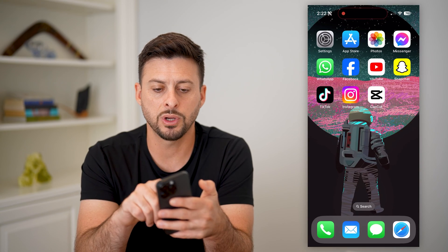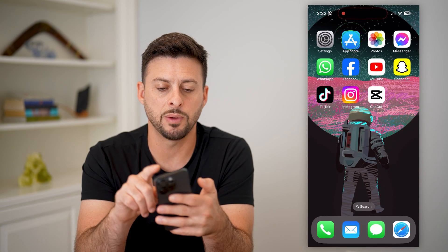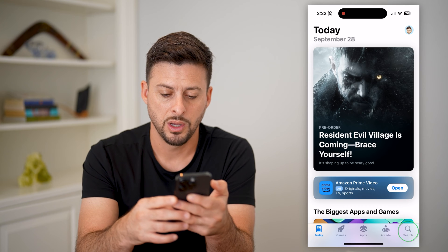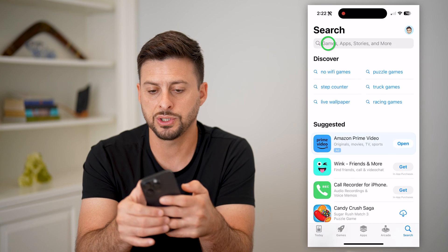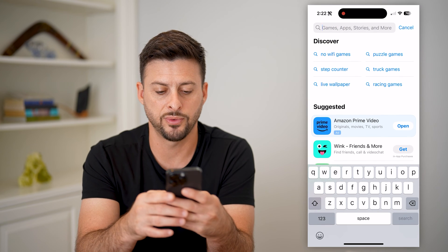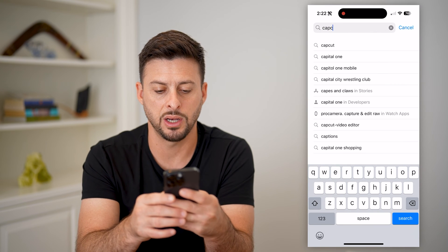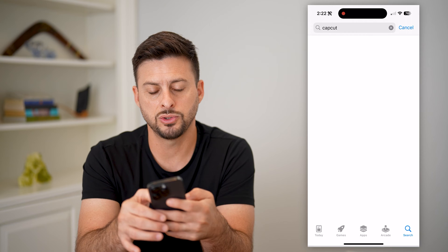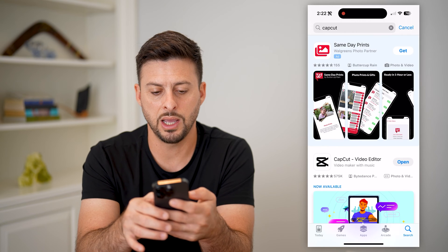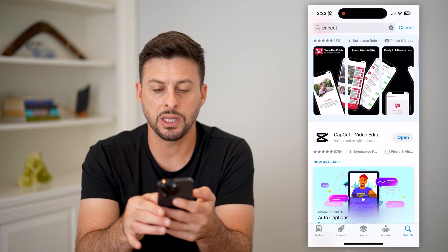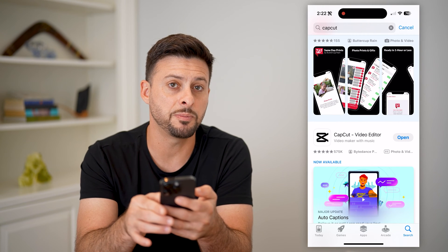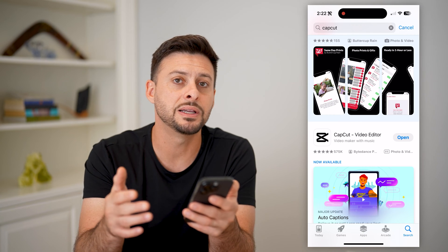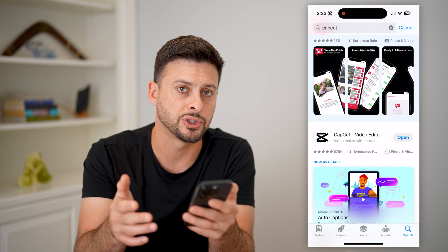Next, open up the App Store or Google Play Store, hit Search and search for CapCut, go to it, and you can see right next to it — if it says Update, just tap the Update button to get the latest version.